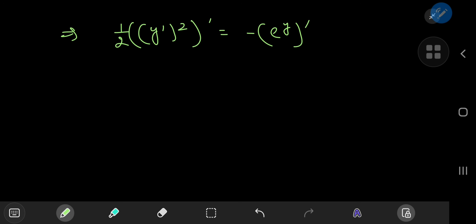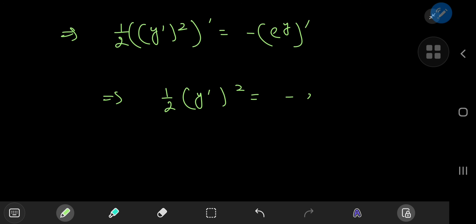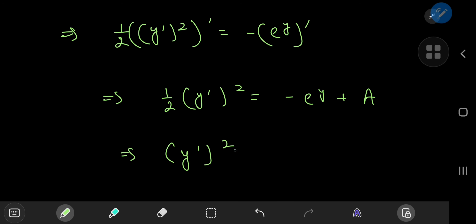This is really cool because if I integrate that, what I get is one half of y prime squared being equal to negative e to the y plus some constant of integration a. Multiplying by 2, y prime squared equals negative 2 times e to the y, and 2 times a is just another constant, so I'll absorb the 2 into a.